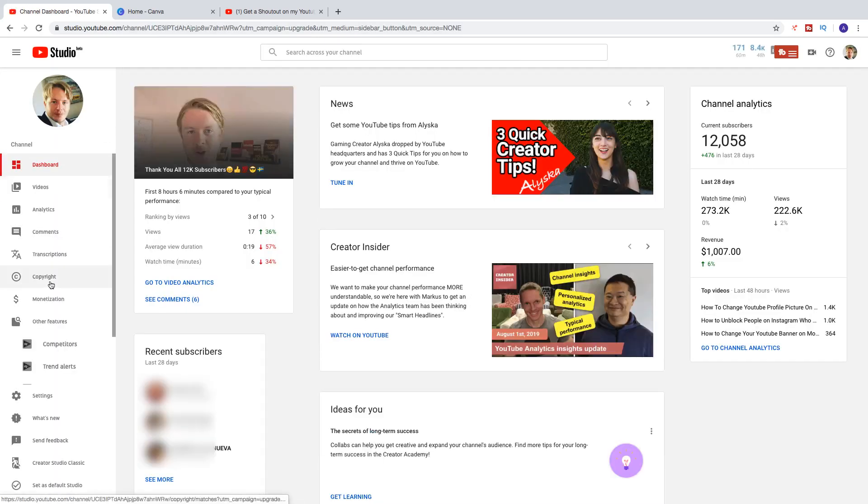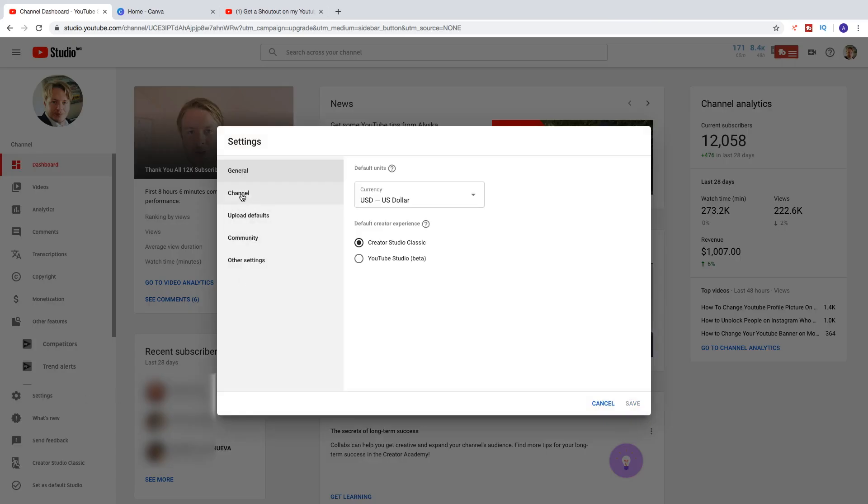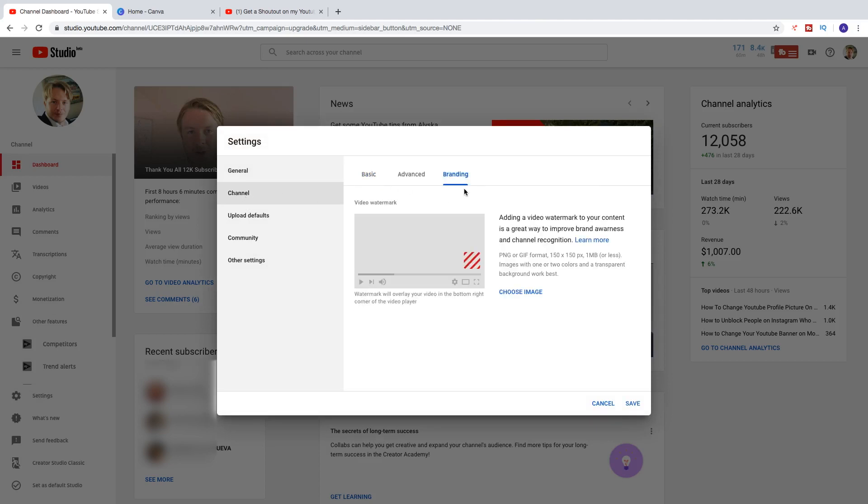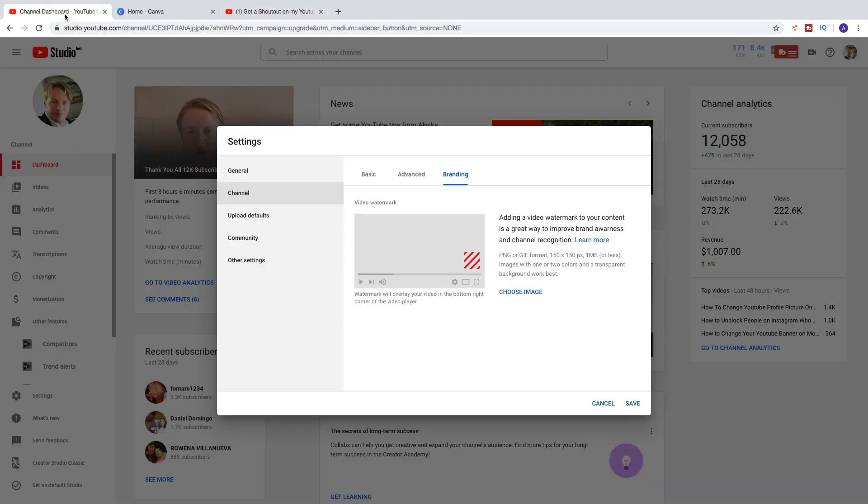And then go down to Settings. And click on Channel. Like that. And click on Branding. Okay, so here we got the video watermark. I have removed the image that you saw right here, just to demonstrate how to add a new one. So adding a video watermark to your content is a great way to improve brand awareness and channel recognition. Okay, so this is a great way to gain subscribers to your YouTube channel.